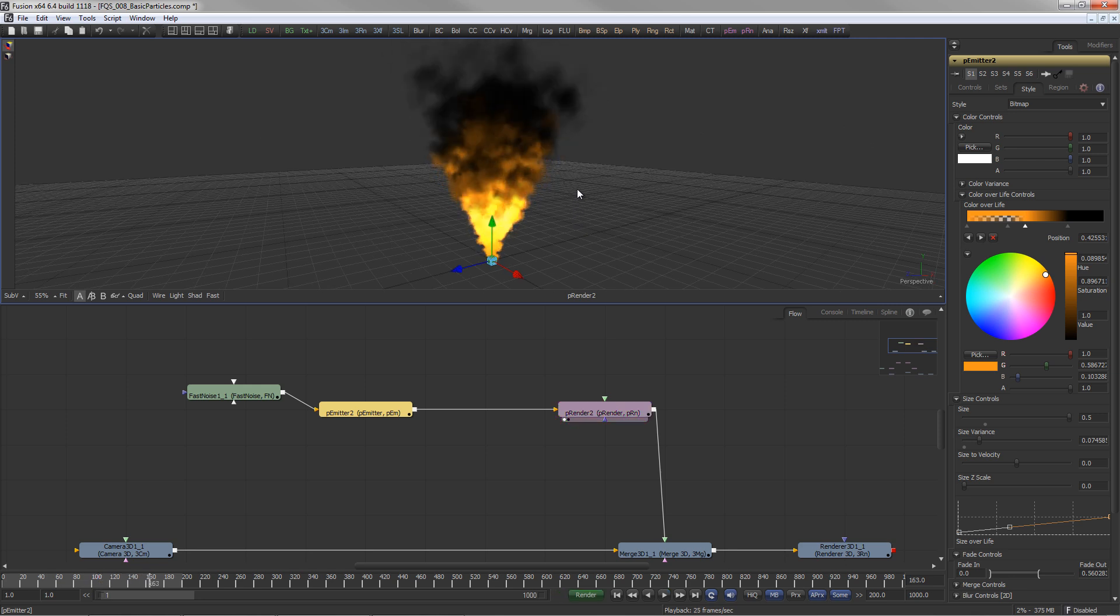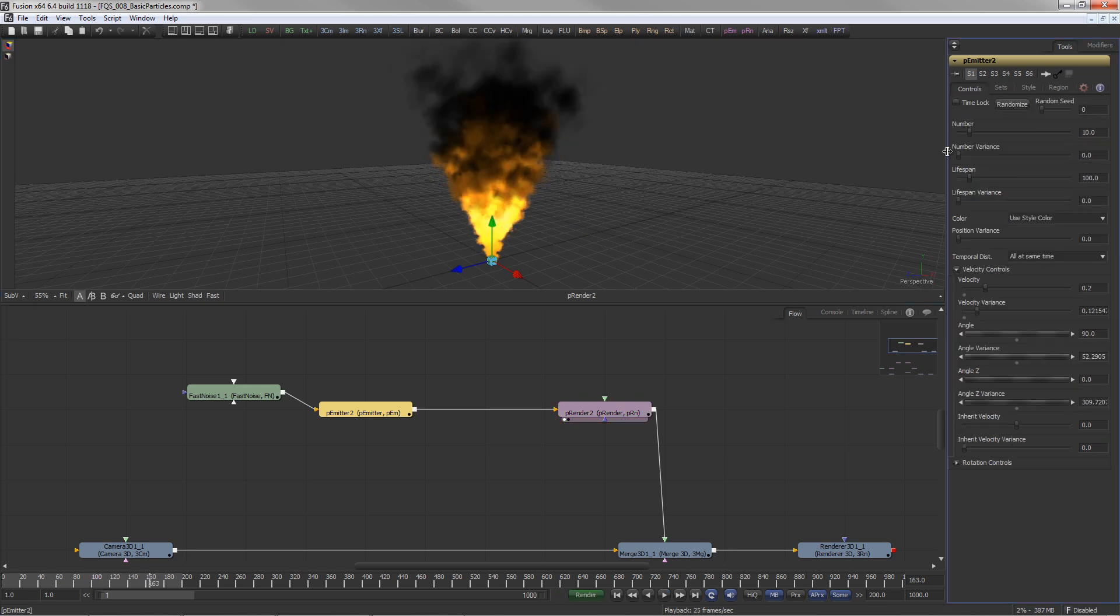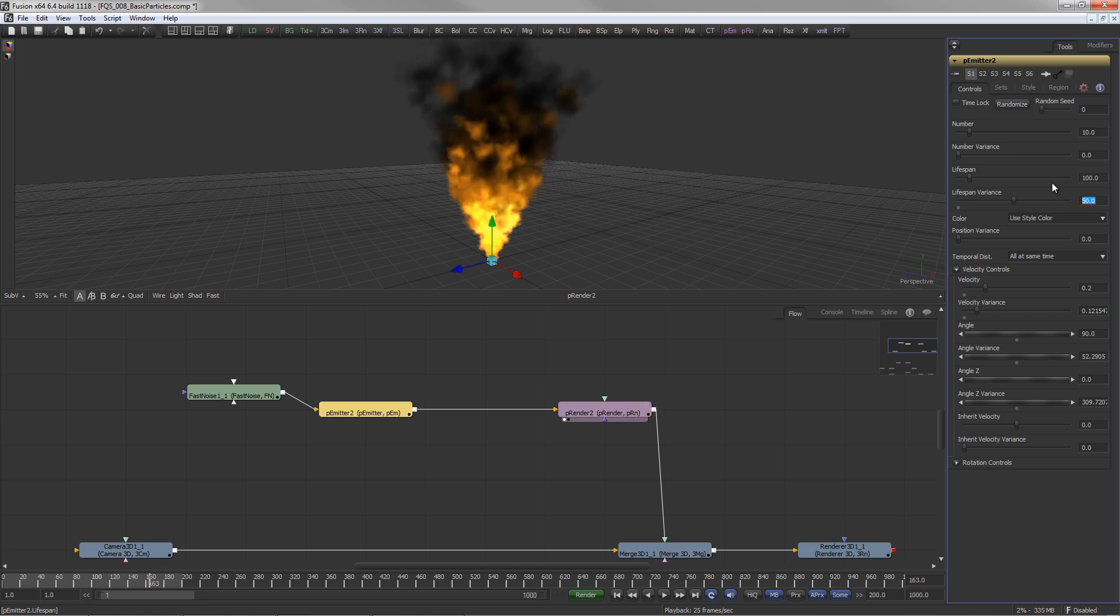Adding lifespan variance in the Controls tab creates a much more organic look in this case.